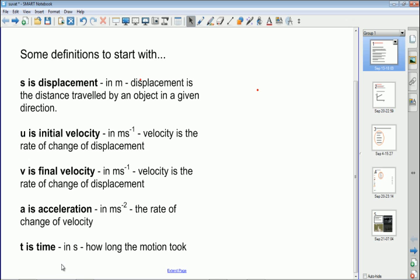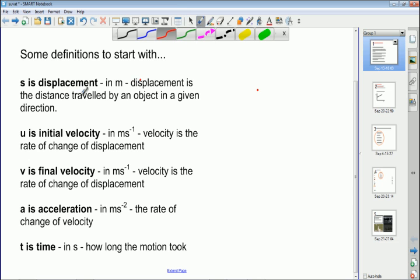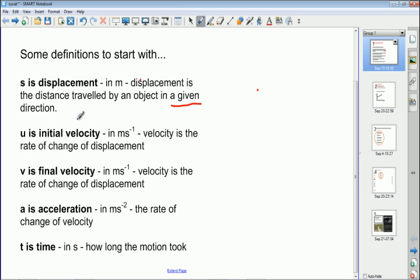We're going to start by defining five quantities. The first one is displacement. Displacement is the vector quantity related to distance and it is usually given the symbol s — sometimes x, but we're going to use s. Displacement is defined as the distance traveled by an object in a given direction, or in a straight line from the starting point, which gives it its vector nature.